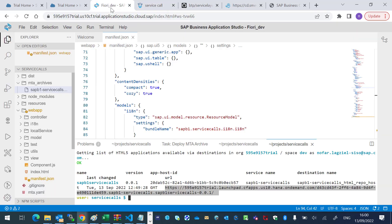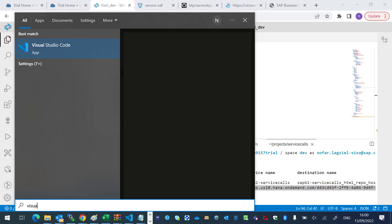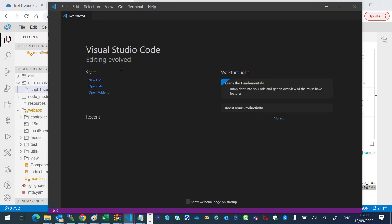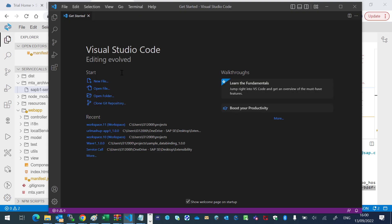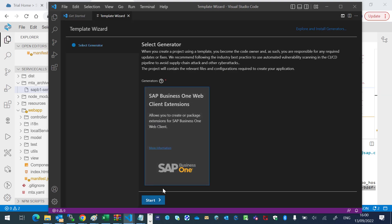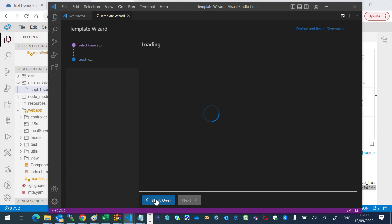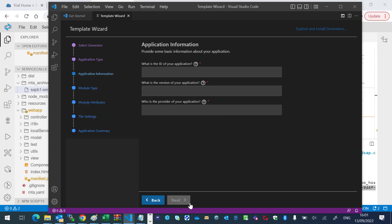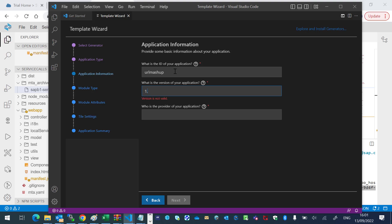I will go to the Visual Studio Code and we'll create a new template. I will choose SAP Business One Web Client Extensions. I will define the ID of the application. The version and the provider. Next.